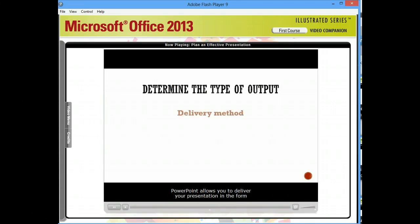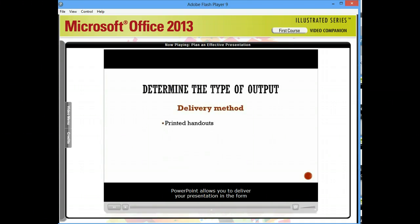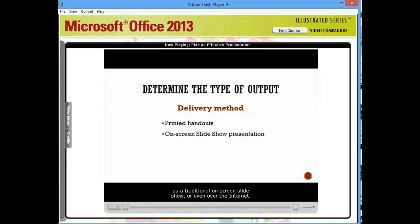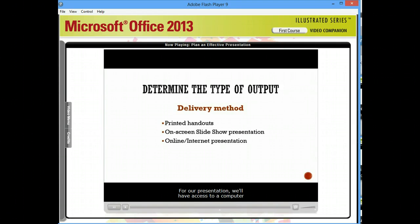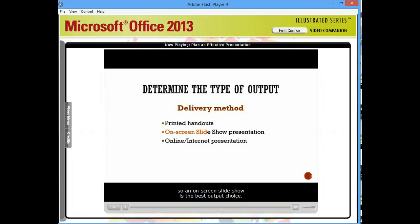PowerPoint allows you to deliver your presentation in the form of printed handouts, as a traditional on-screen slideshow, or even over the Internet. For our presentation, we'll have access to a computer and projection equipment, so an on-screen slideshow is the best output choice.